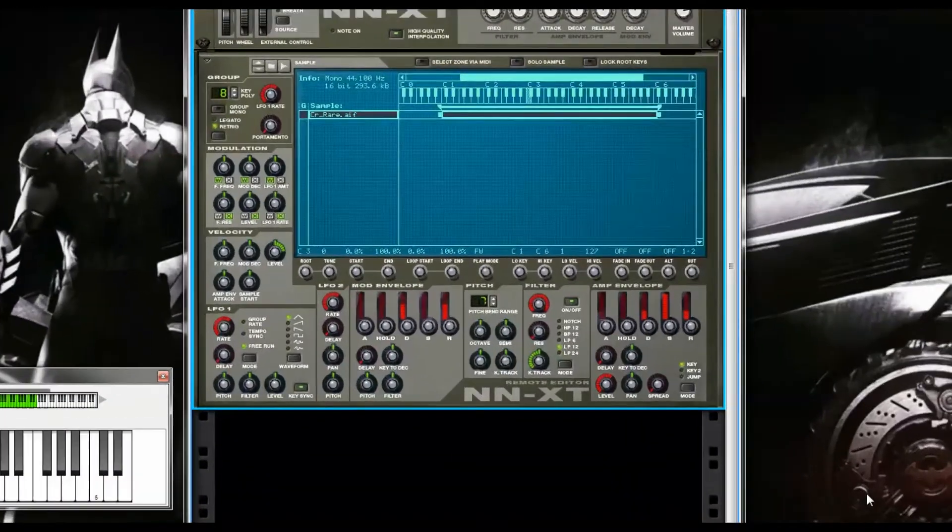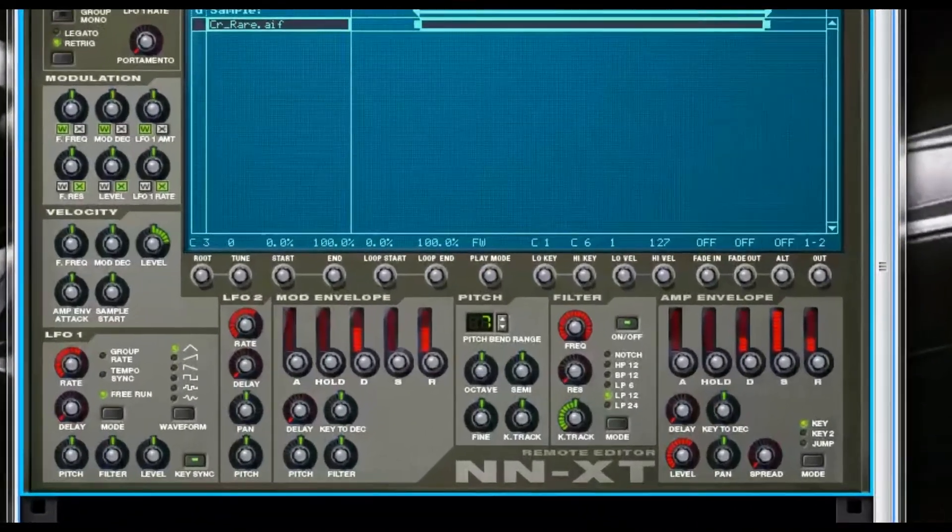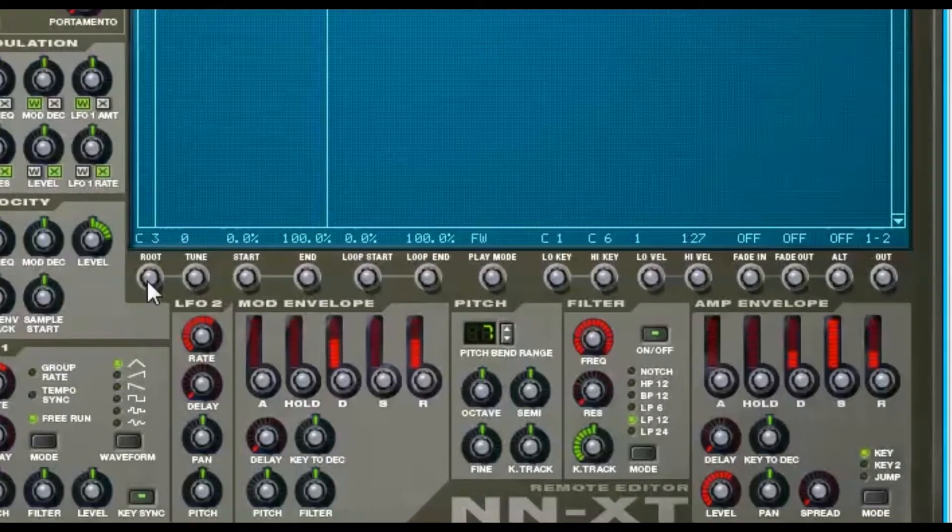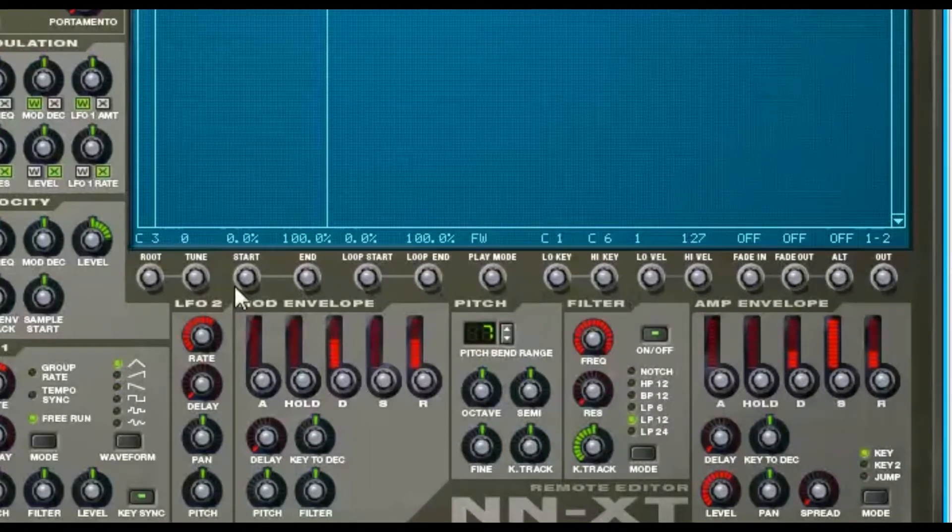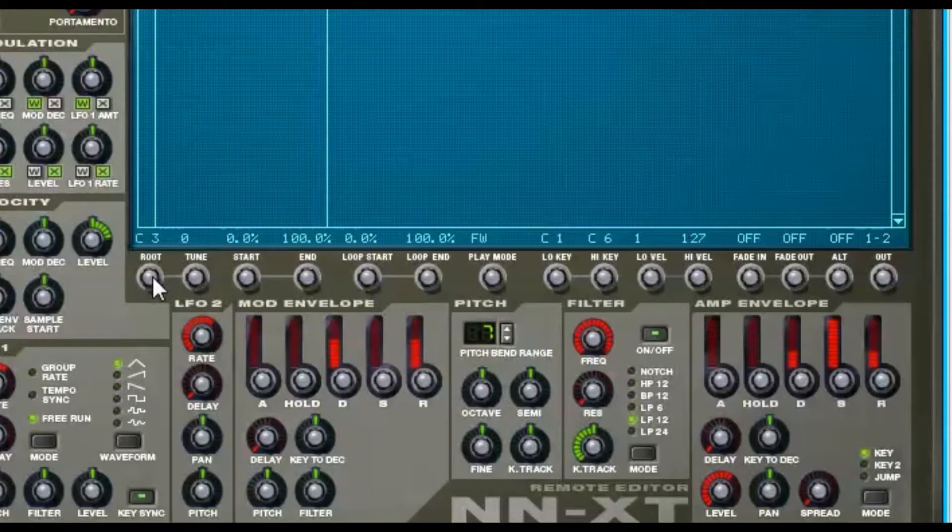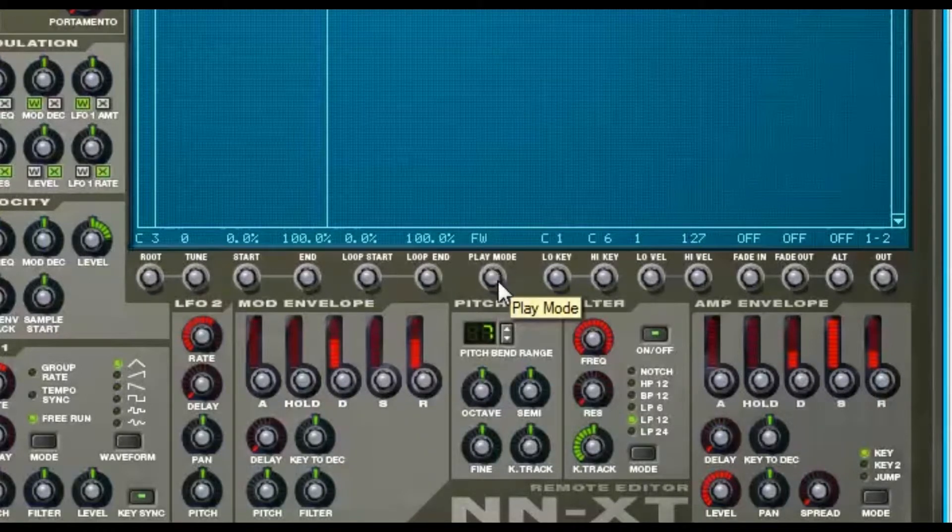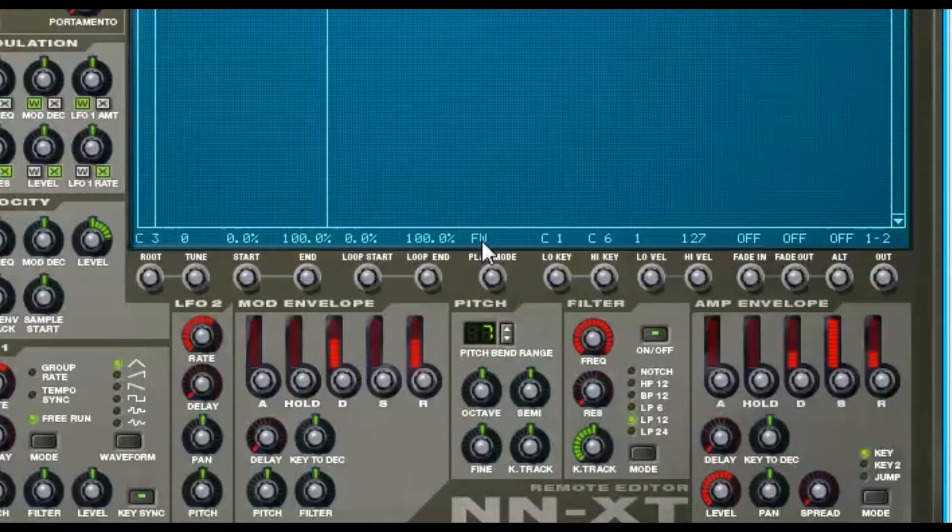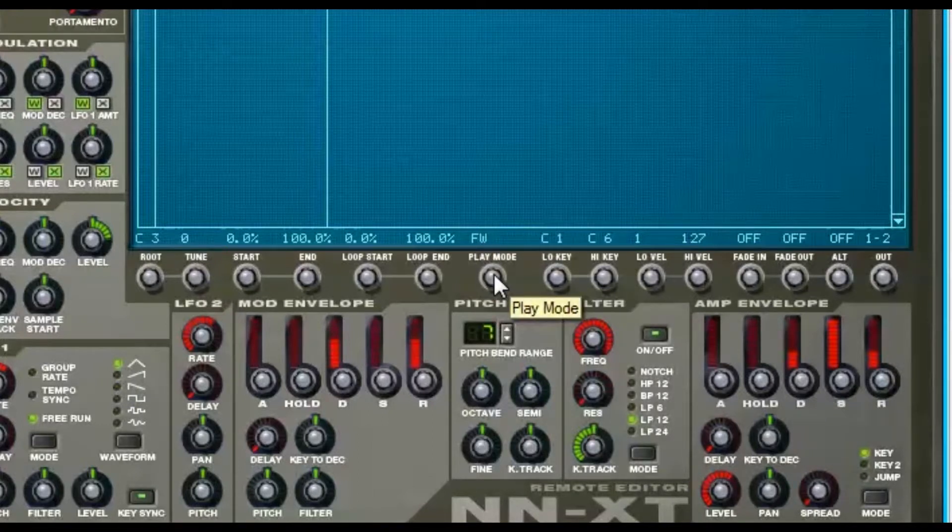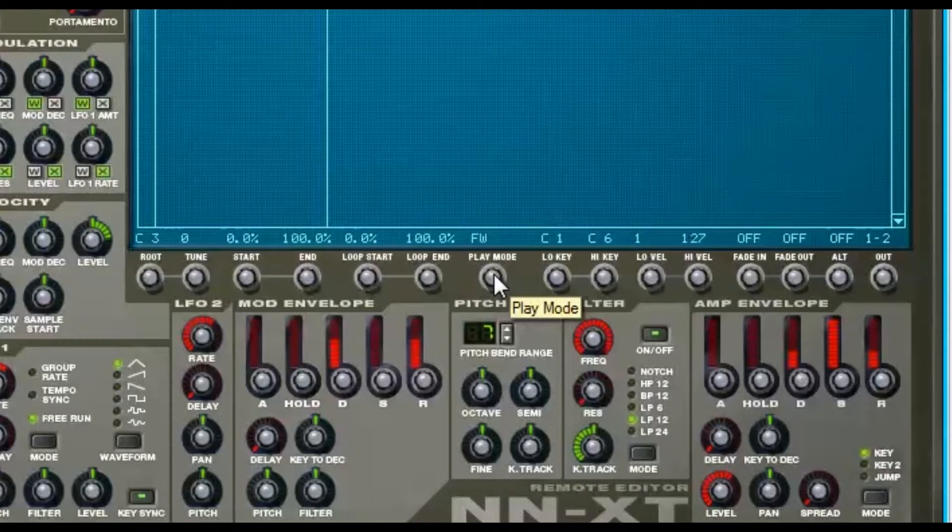There's going to be a few knobs down below this LCD screen. One of them says Root. You want to look at the one that says Play Mode. This one says FW—that means Forward, at least I'm assuming that means Forward. Forward Loop, Forward-Backward, Forward Sustain, and then the next one is going to be BW, which is Backward.